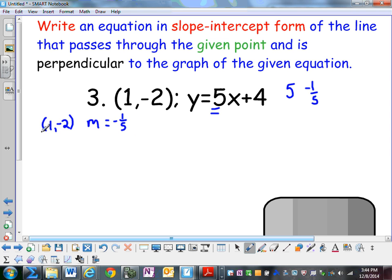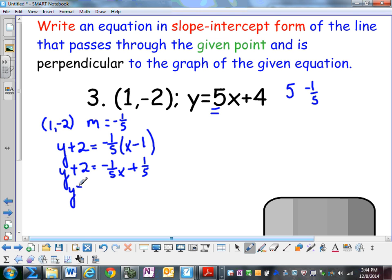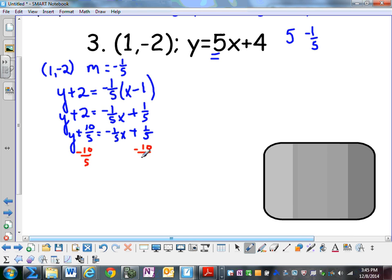Now I'm going to write an equation with the point (1, negative 2) and a slope of negative 1/5. So y plus 2 equals negative 1/5 x plus 1/5. I need to move the 2 over and add it to 1/5, converting to fifths to get 10/5. Subtracting 10/5 on both sides leaves me with y equals negative 1/5 x minus 9/5.